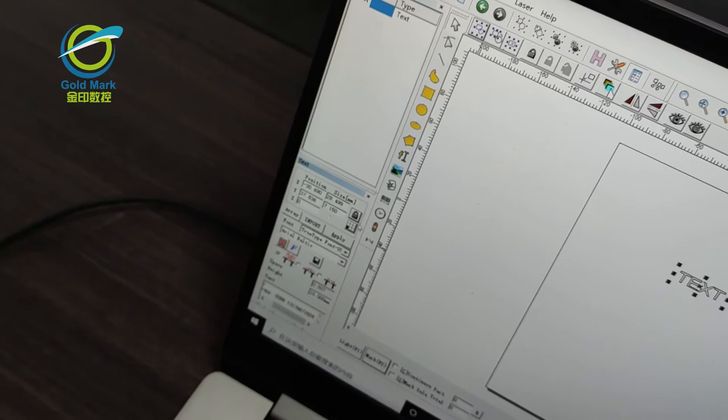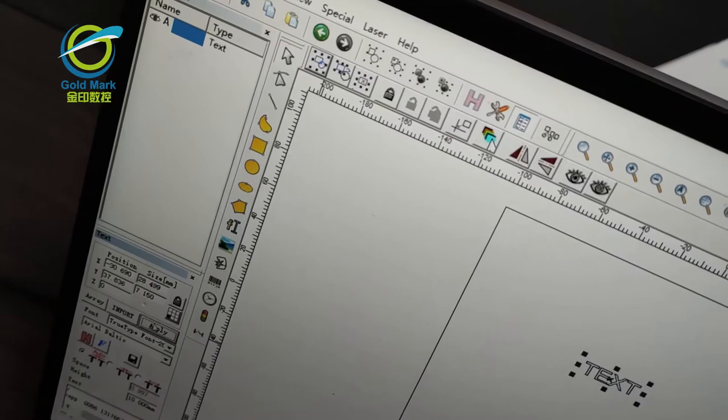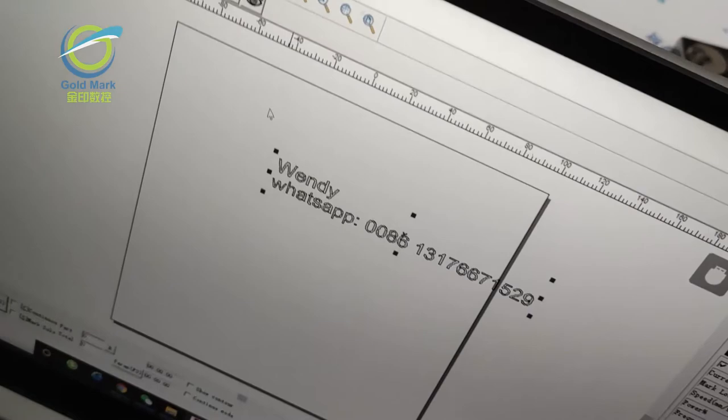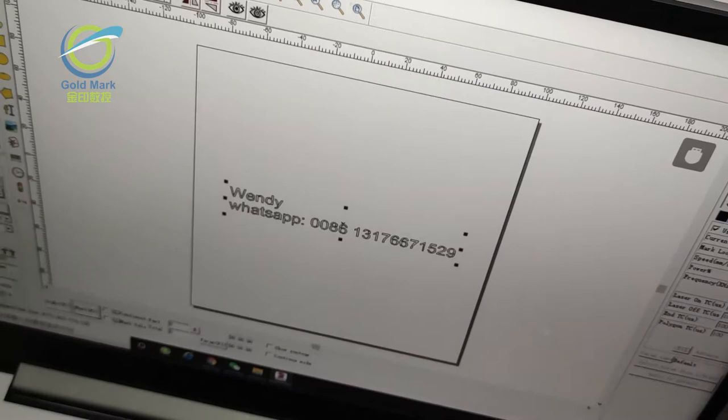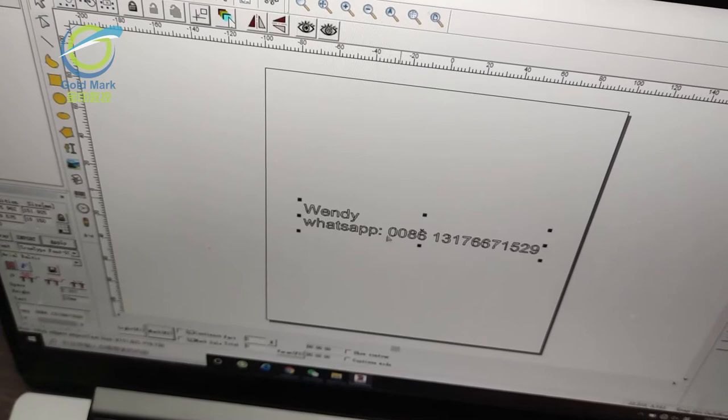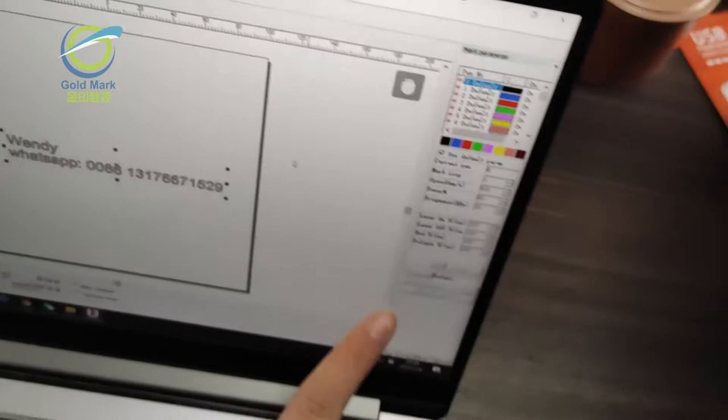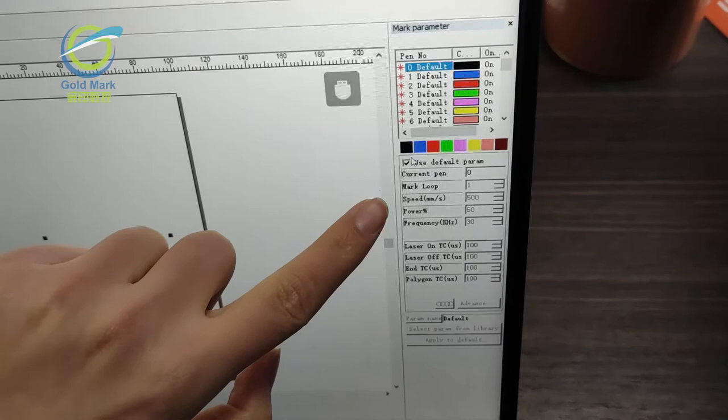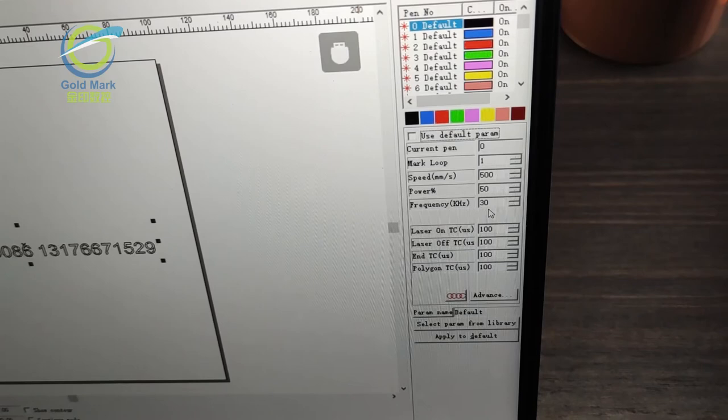And then we choose the apply. So you can see the marking contents is like this. This part can be a little bit better so you can help us put it in the middle. And this part is the parameters. We can adjust the speed, power, frequency here. And these different colors means different parameters.